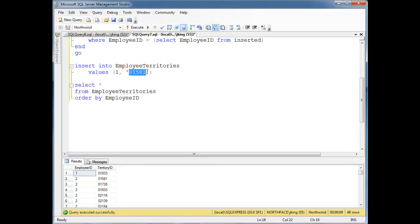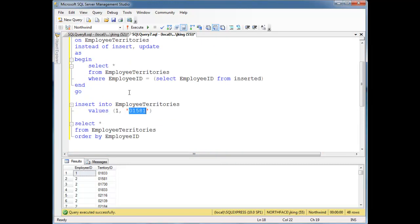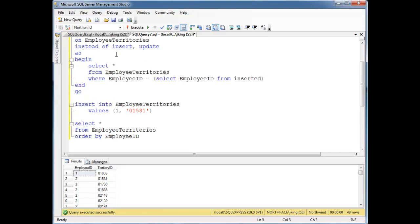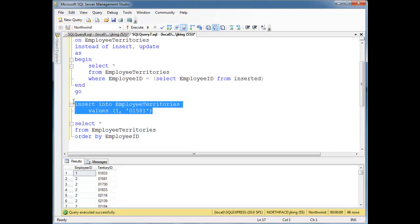Look, that 01581 wasn't inserted because our trigger didn't do it. It's up to our trigger to do it. Our trigger is doing it instead of what we told it to do.